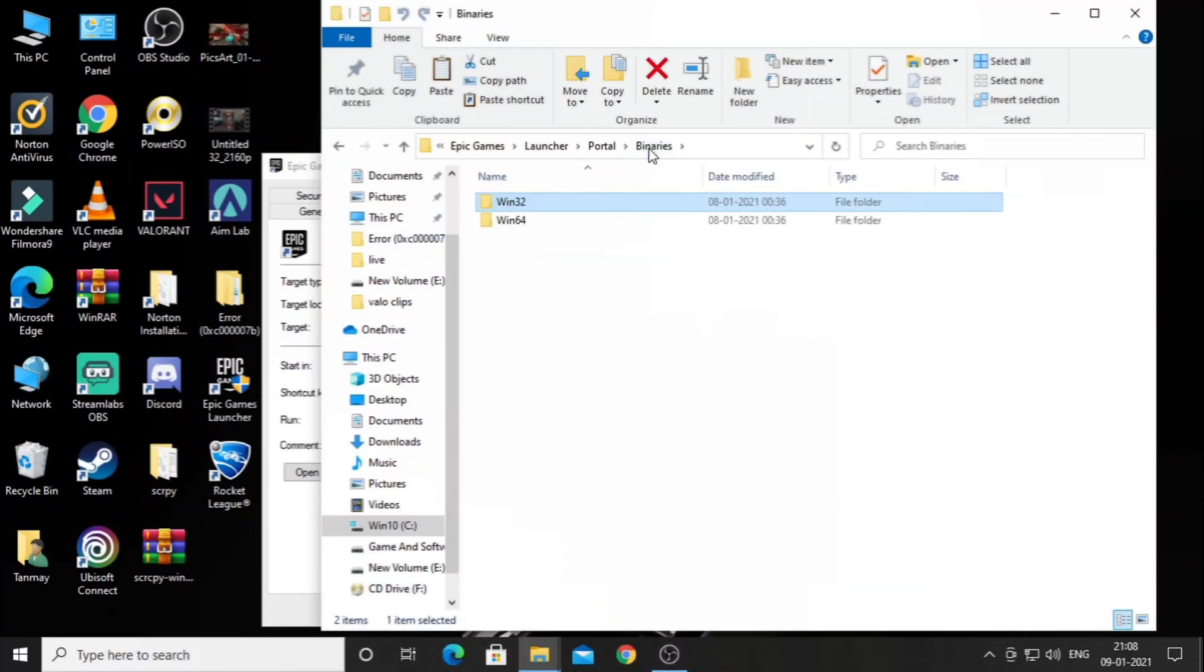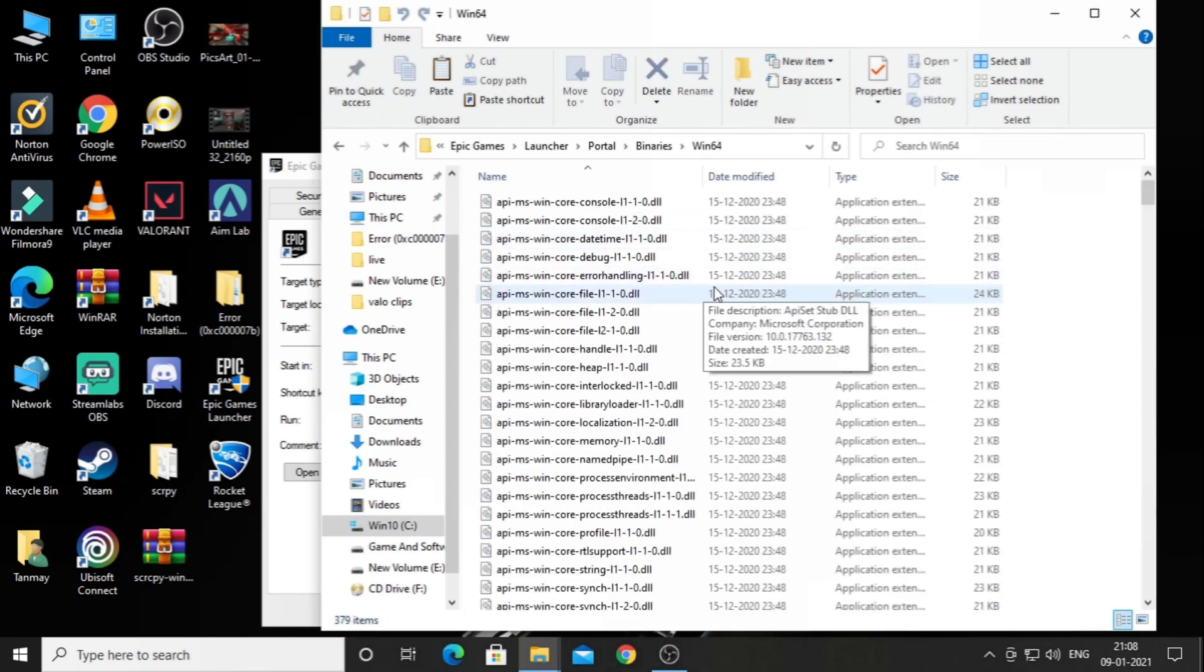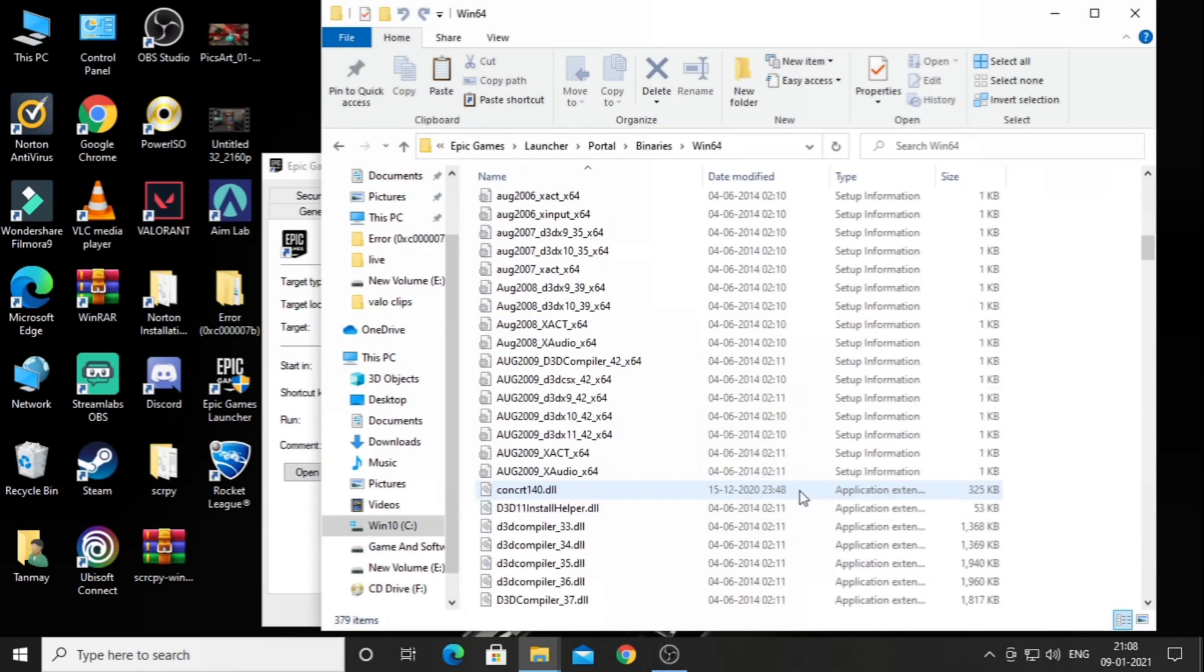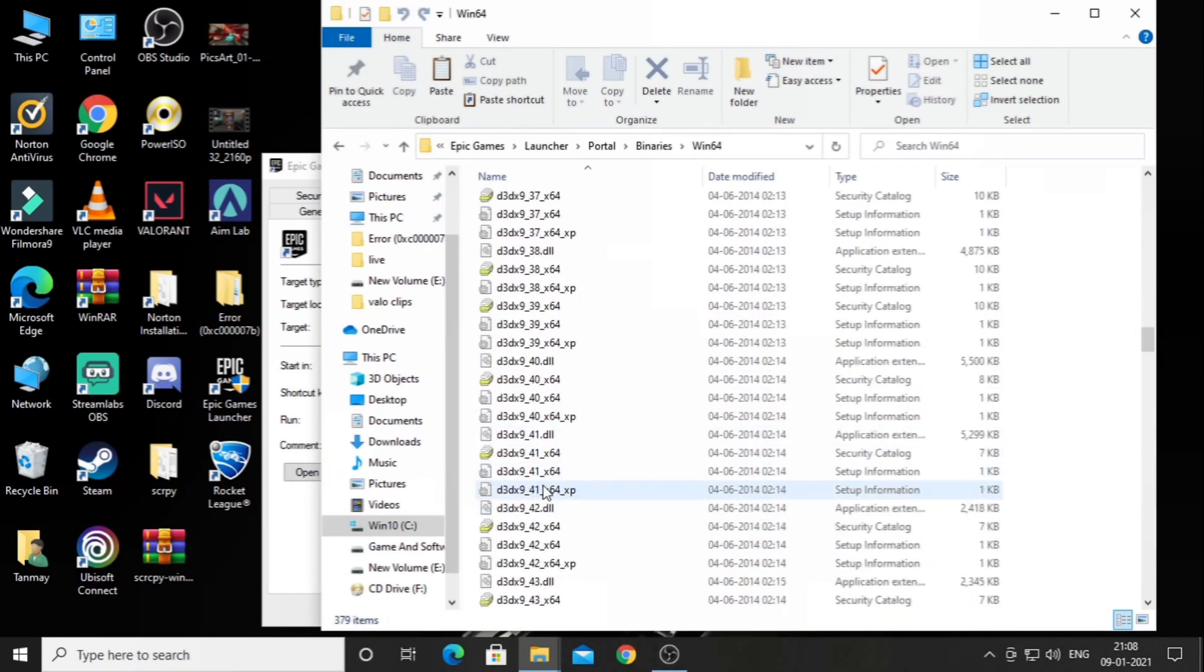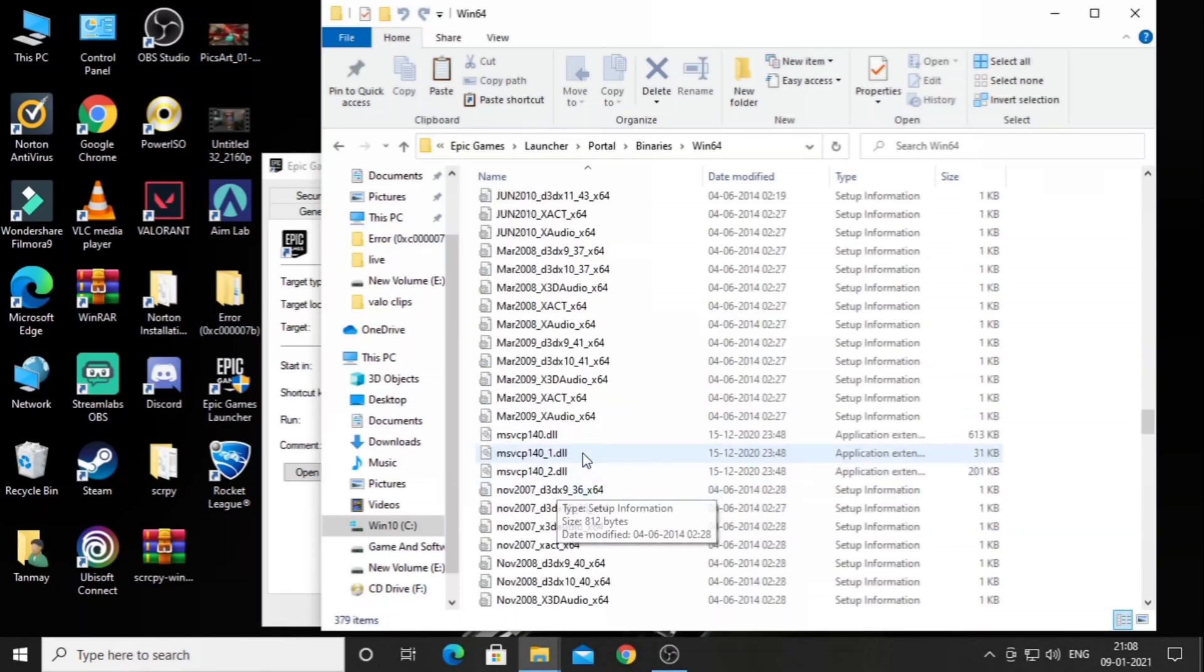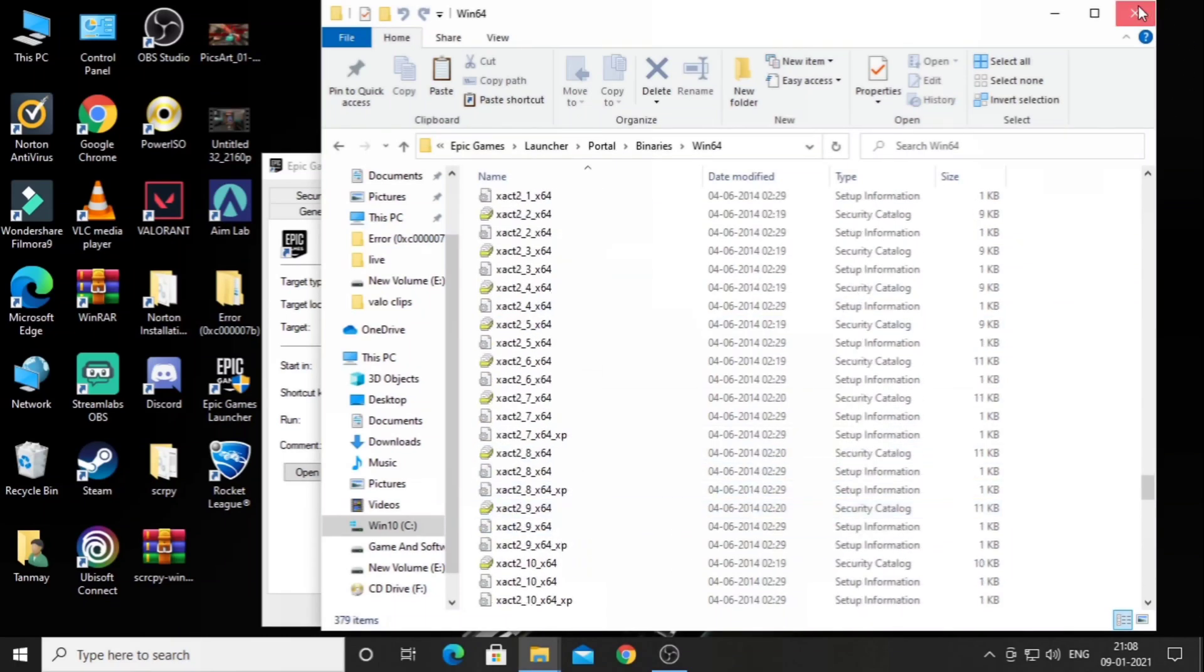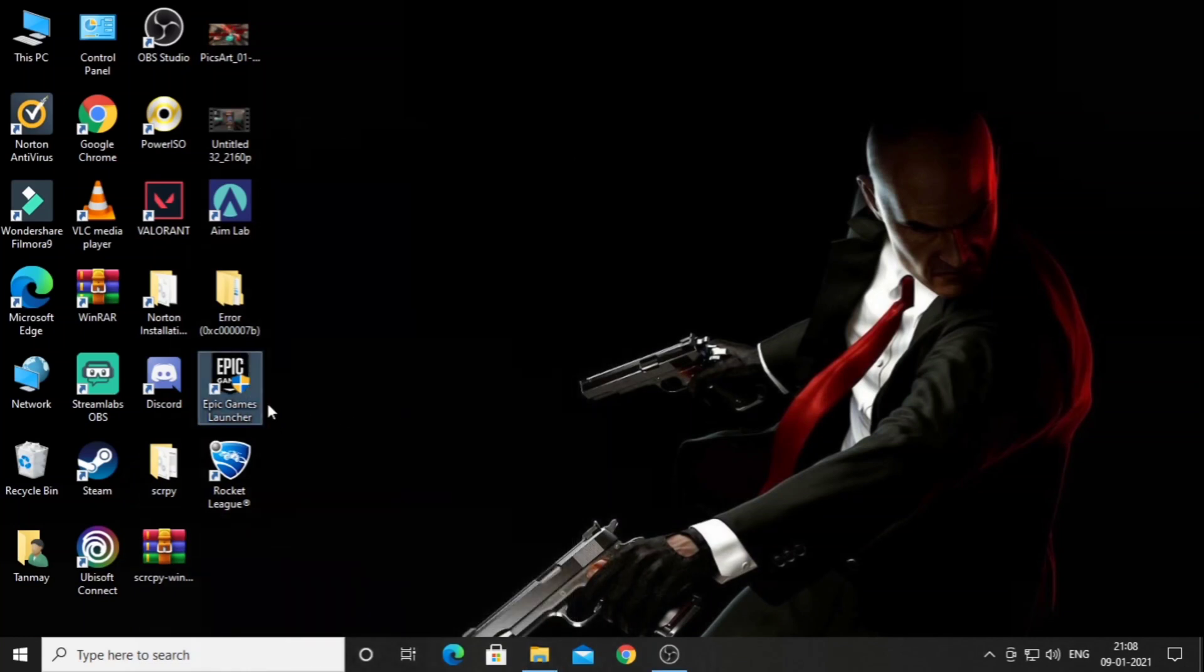You can see two folders, win32 and win64. Now remember, you have to paste all the DLL files in win64, not in win32, otherwise it won't work. I have already pasted it so you can see. After pasting it, just run your Epic Games. It will definitely work, I can guarantee you that.